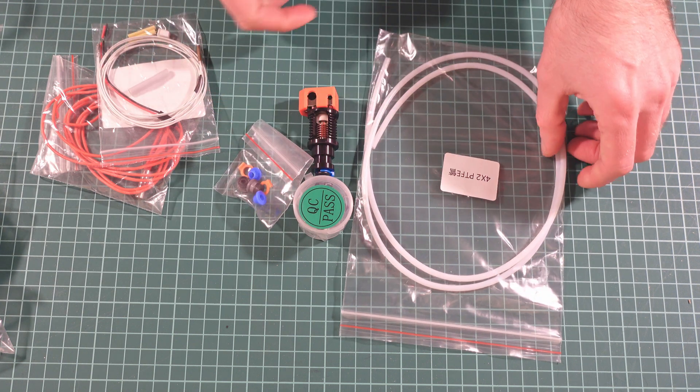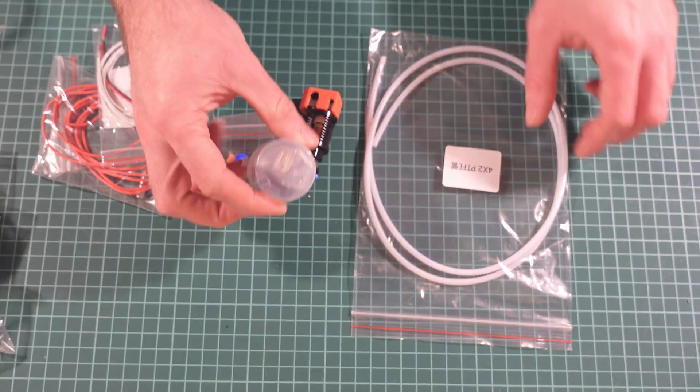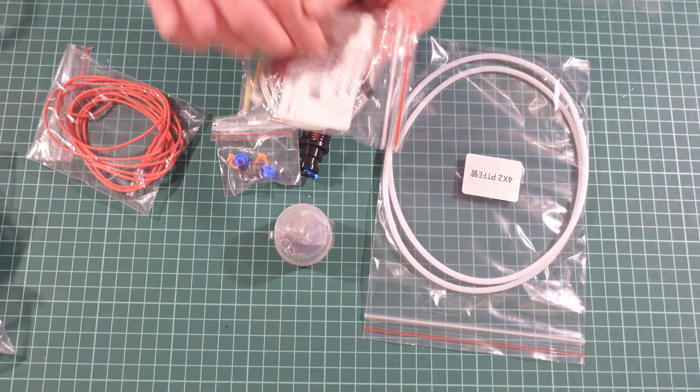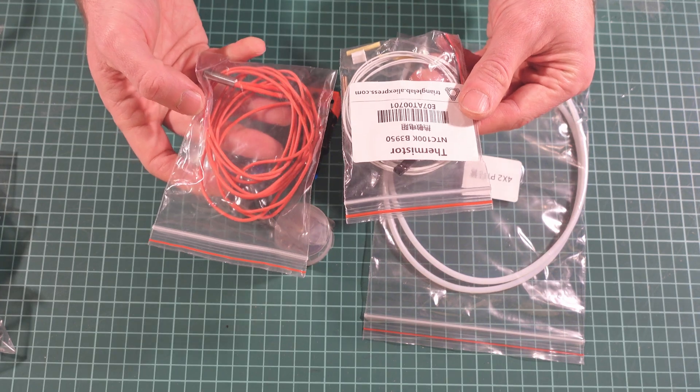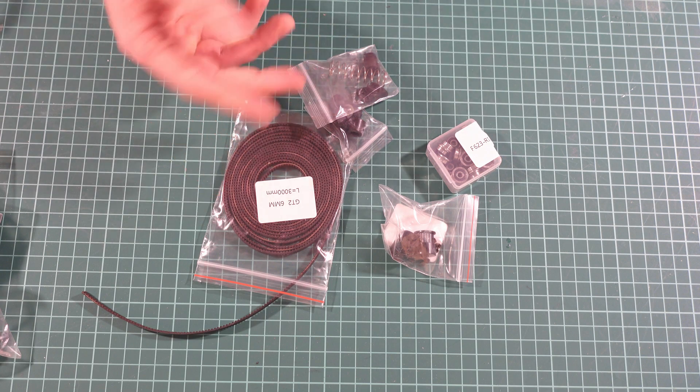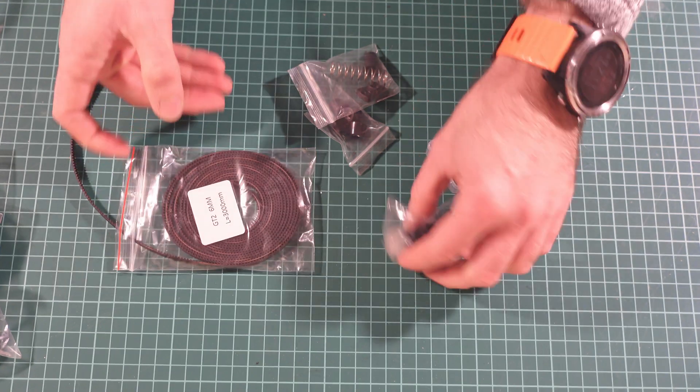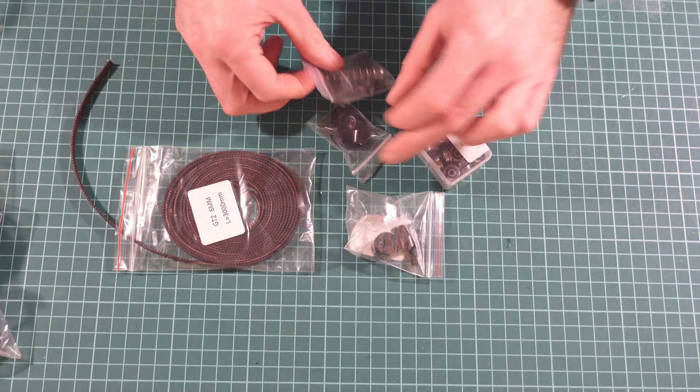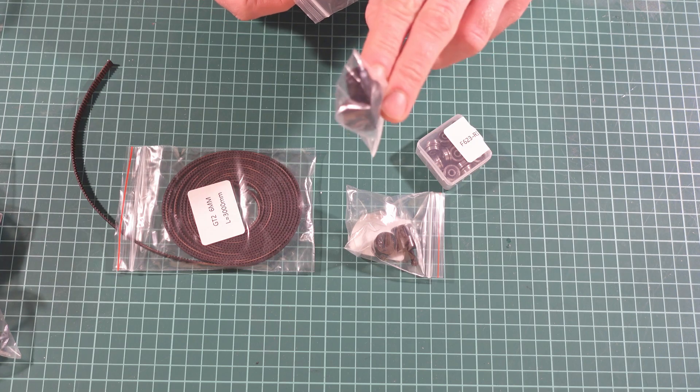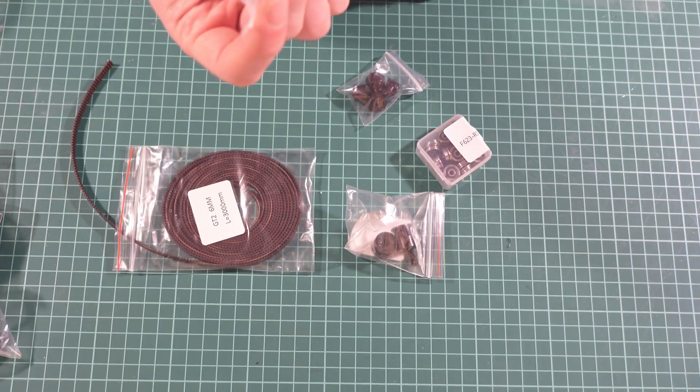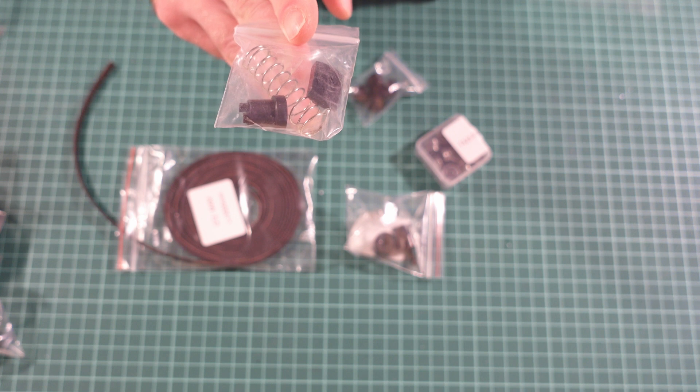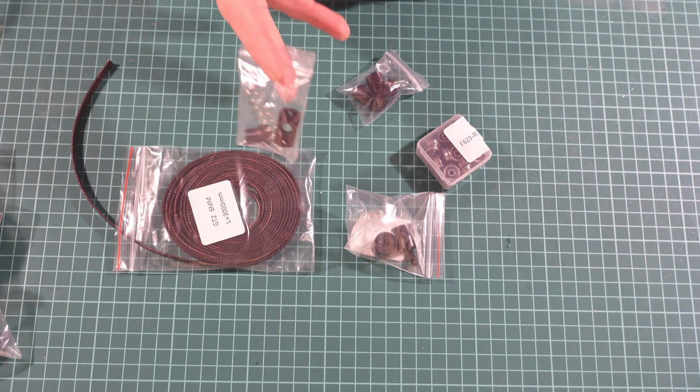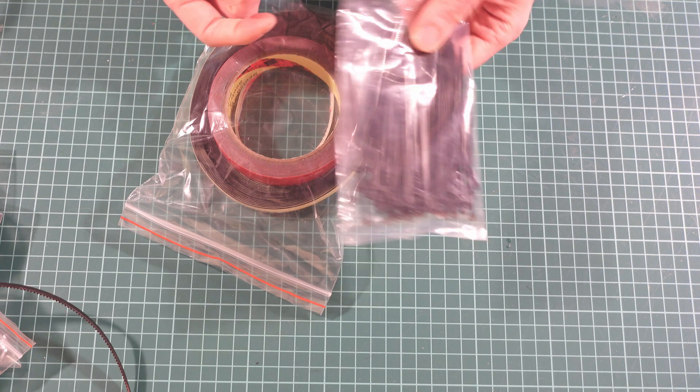With some additional Bowden couplers, extruder parts, Bowden tube, and Triangle Labs thermistor and heater, of course. The kit also includes some motion components, which is GT belts, pulleys, bearings, legs, and a linear screw nut which is used for the Z-axis.